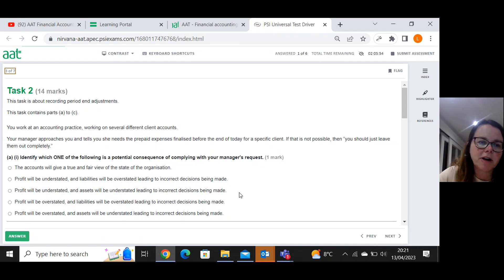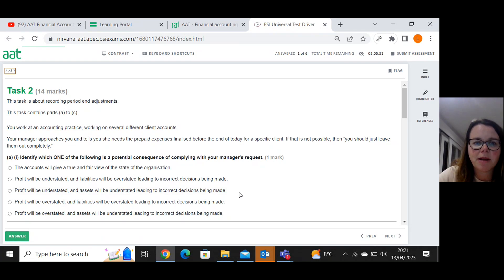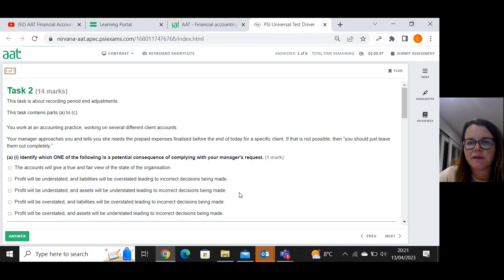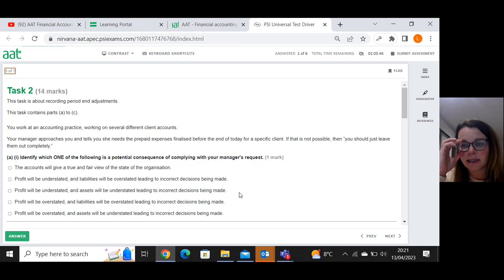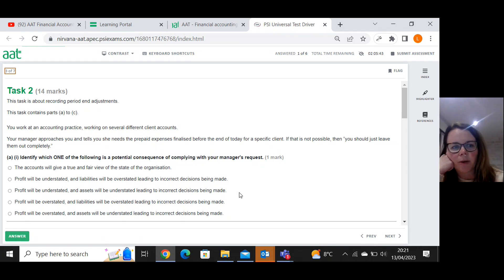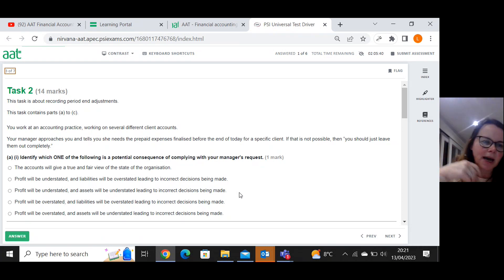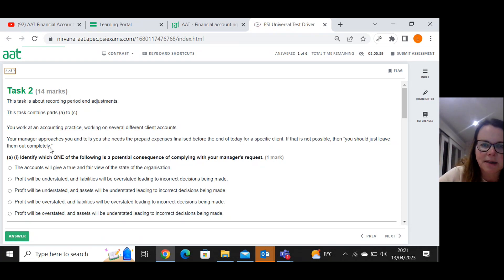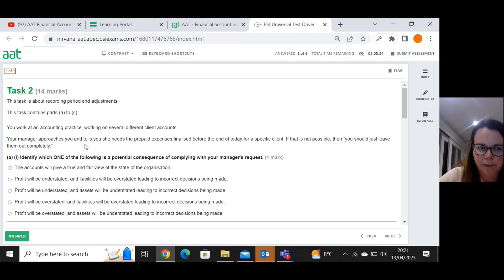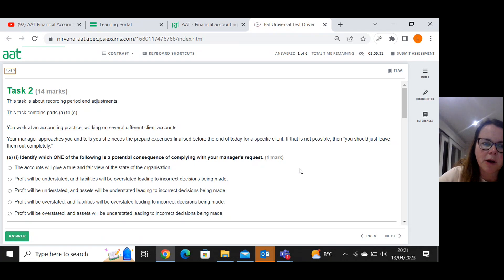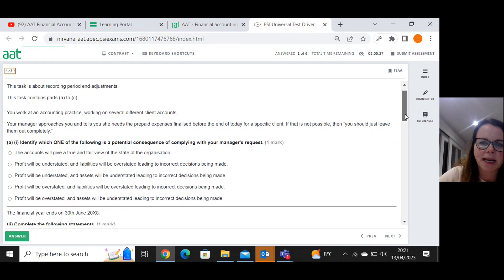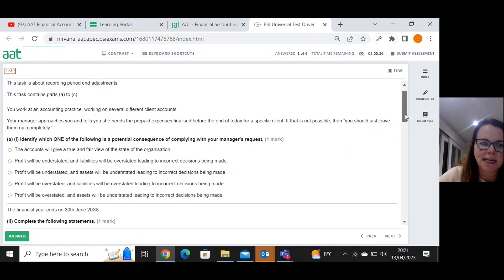Your manager approaches you and tells you she needs the prepaid expenses finalized before the end of today for a specific client. If that is not possible, then you should just leave them out completely. Identify which one of the following is a potential consequence of complying with your manager's request.